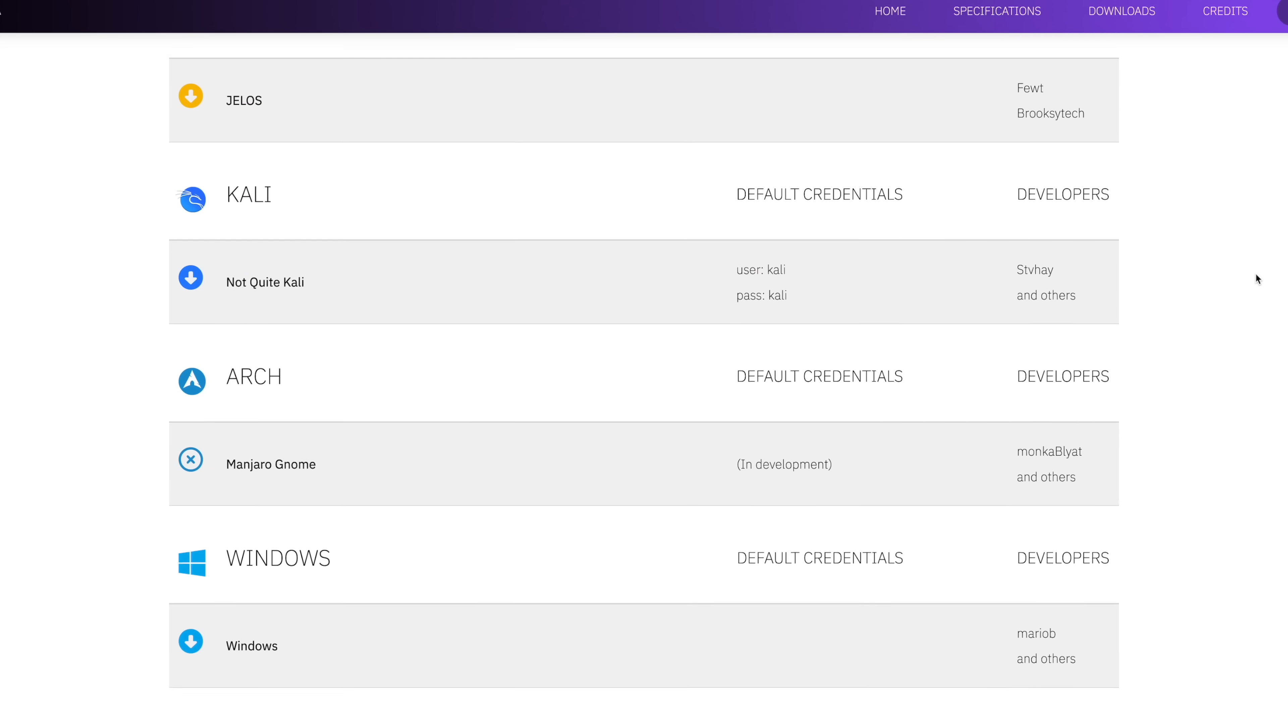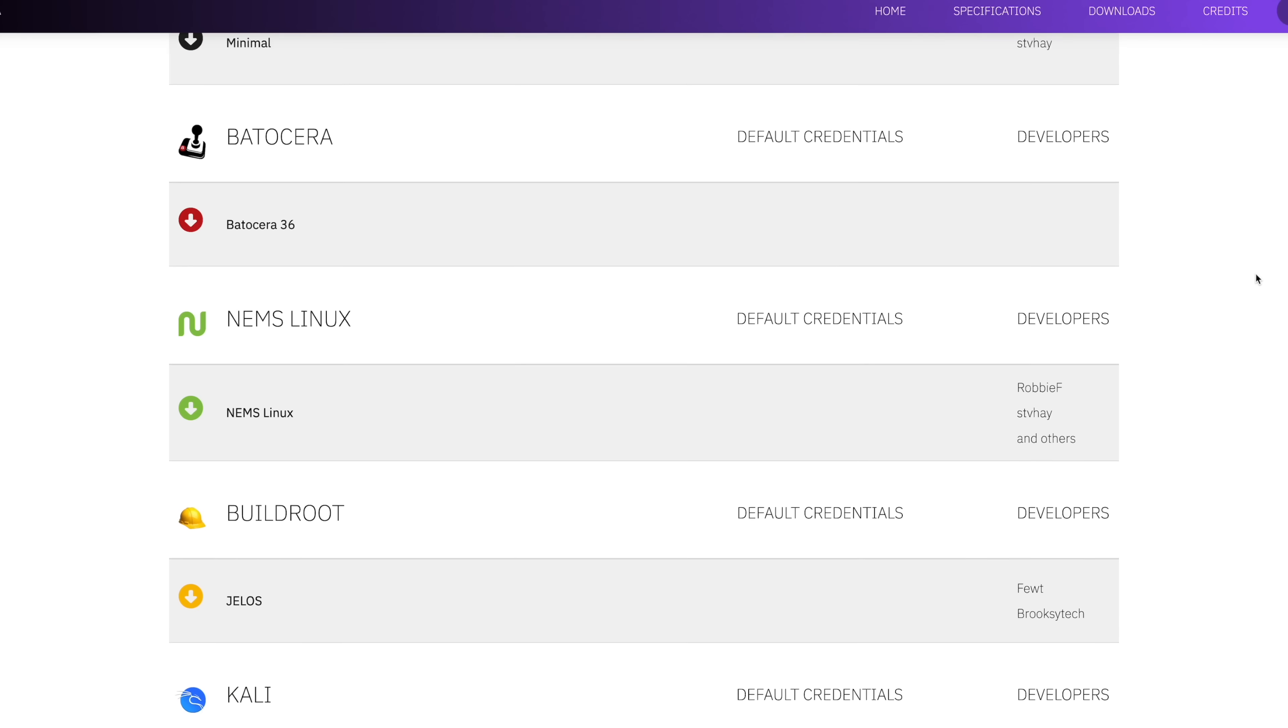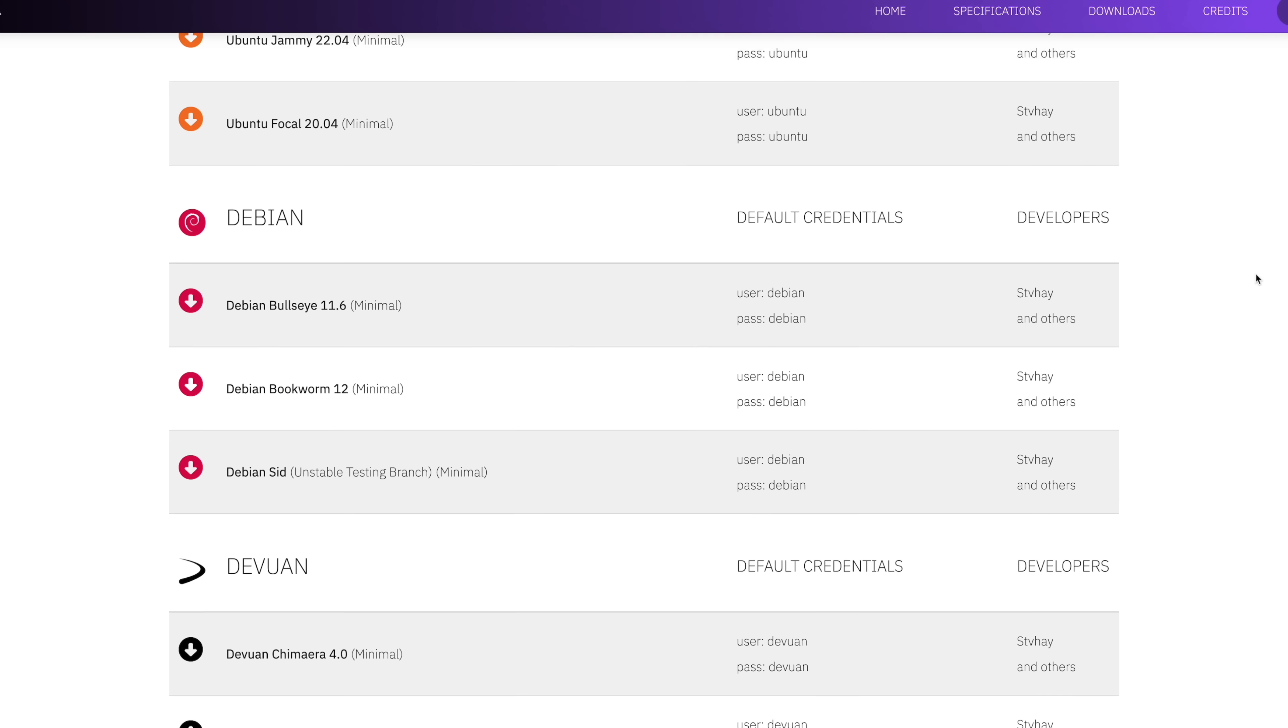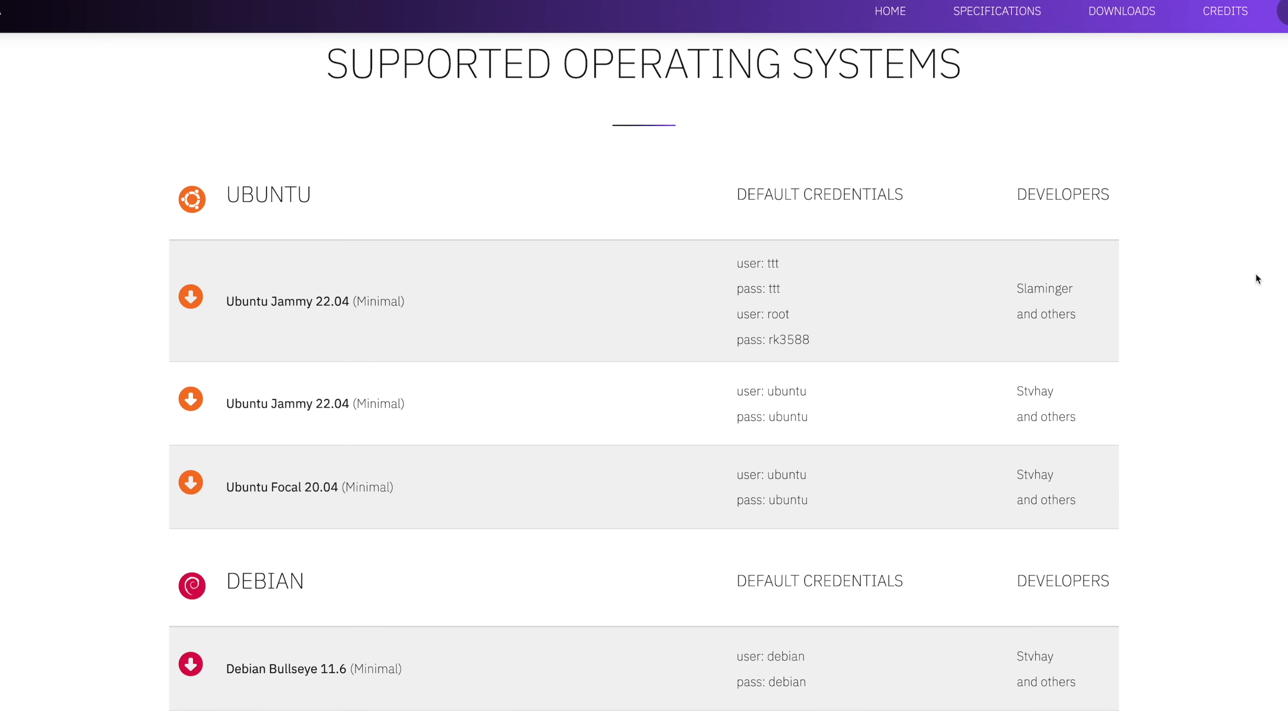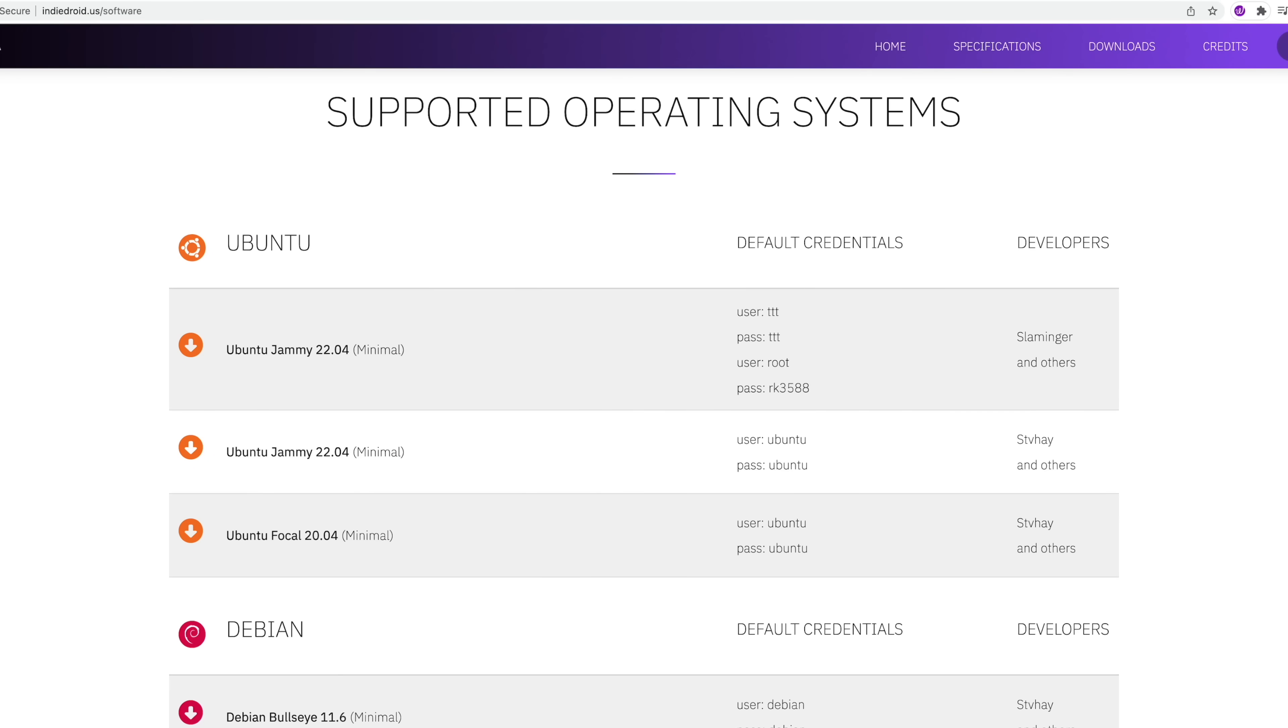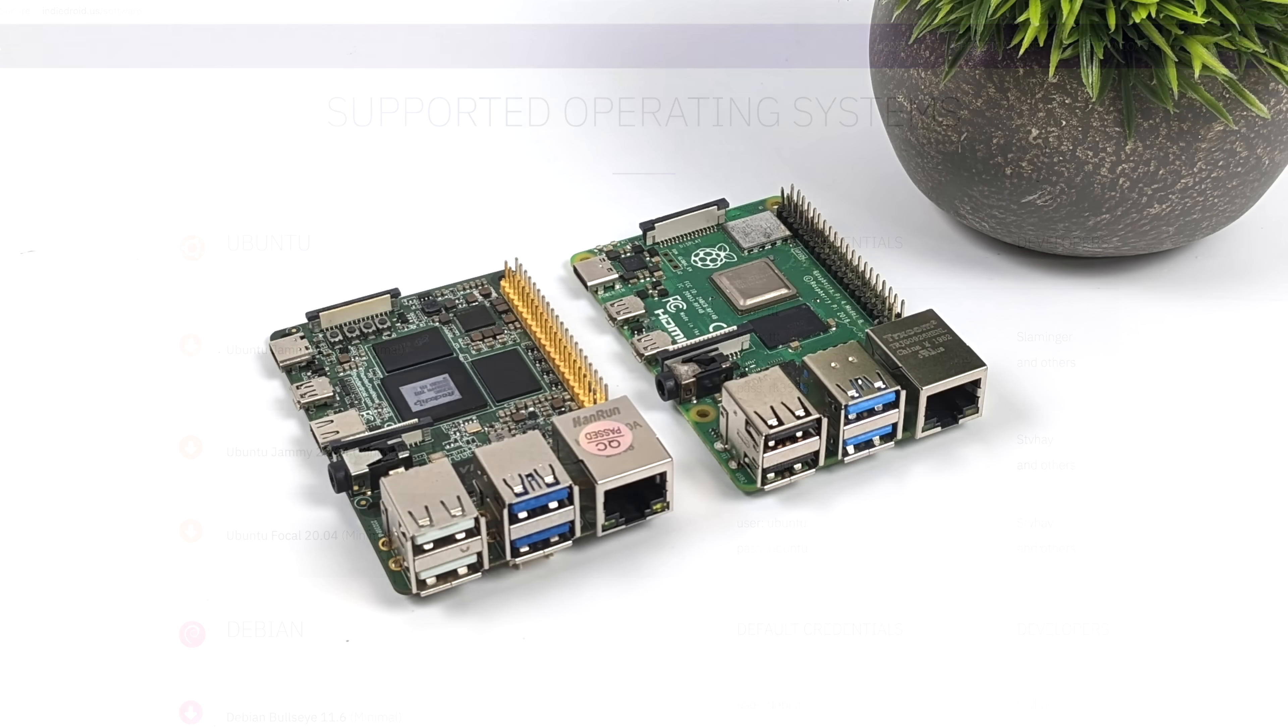There are some retro gaming operating systems available right now for it. So we've got software support right out of the box.